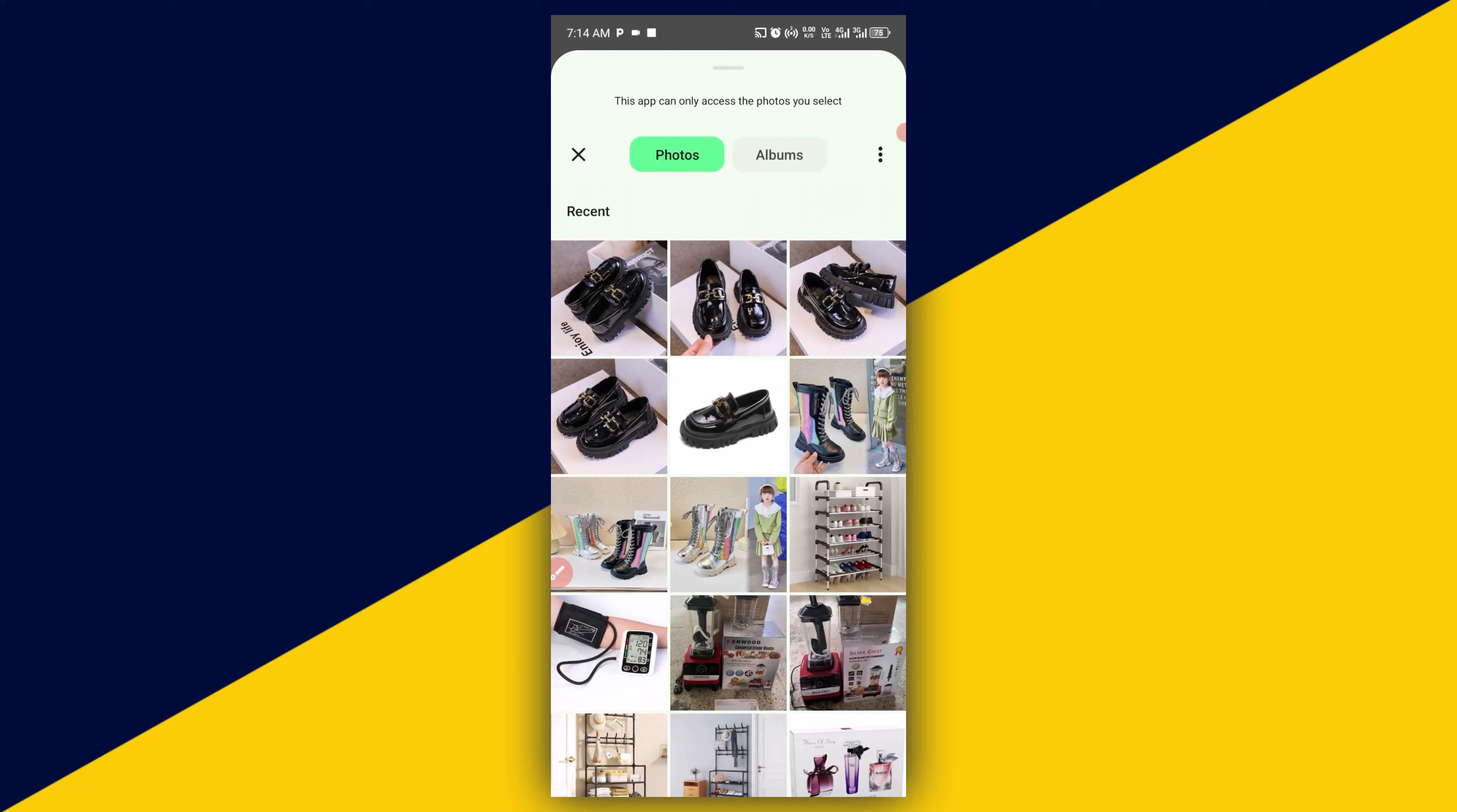Once you select the picture, then you're good to go. It's as simple as that. So basically, this is how to change your Google account profile picture without any hassle. I hope you really got value from this video.